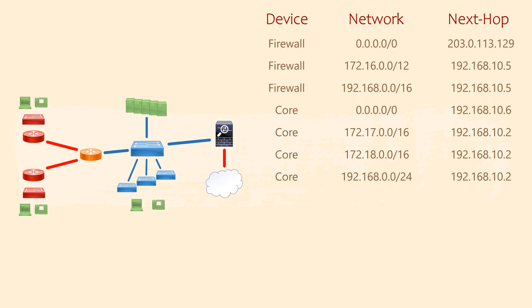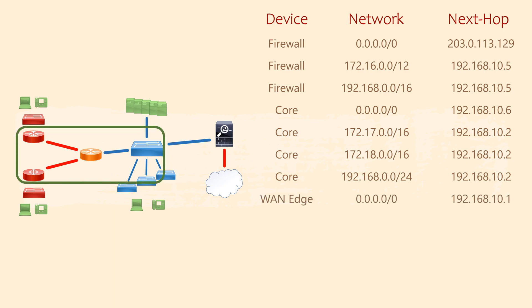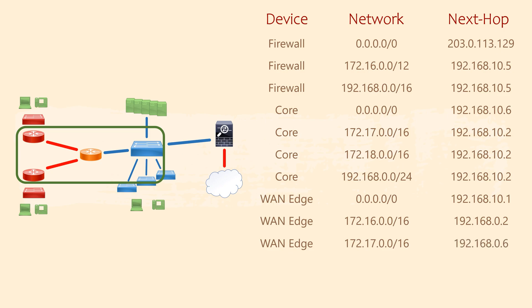Moving on to the WAN edge router. Once again, we need a default route. This points towards the core switch. No doubt you've noticed that we need a default route in most cases. We also need routes to reach the remote sites. These use the IPs of the remote site routers as the next hop.